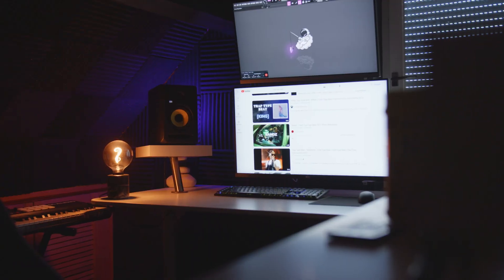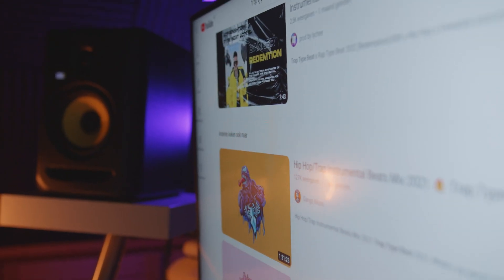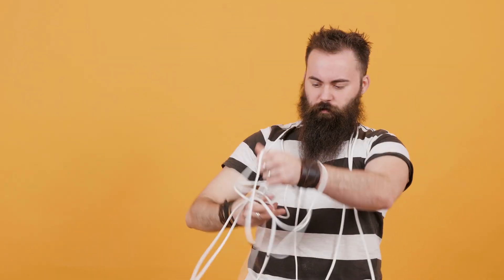So you see all these producers uploading beats one after another and you think to yourself, how can they make so many beats without sacrificing the quality? Well, there's one simple answer: workflow. You need to rewire the way you use FL Studio to make beats.